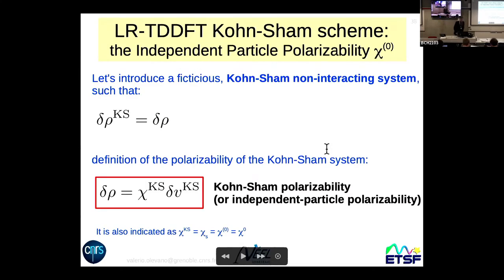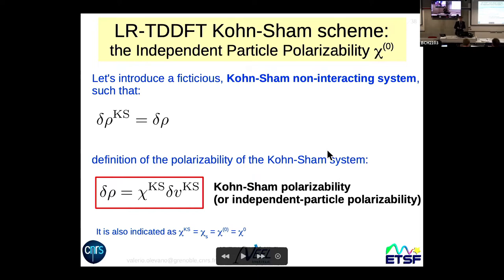Also in linear response TDDFT, like in ordinary TDDFT, you can introduce a fictitious non-interacting Kohn-Sham system. The hypothesis is that electrons are not interacting with each other, and are only interacting with a mean-field potential called the Kohn-Sham potential, which contains not only the external potential but also potentials due to the other electrons, i.e., the exchange-correlation part. The condition imposed in linear response is that the Kohn-Sham density variation is identical to the real system density variation.